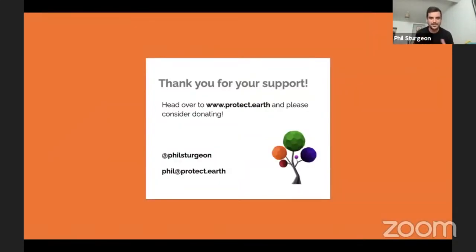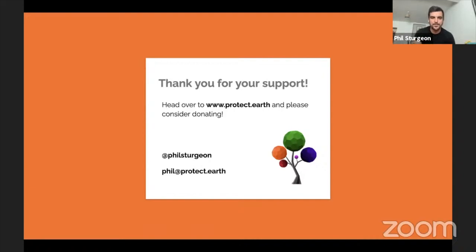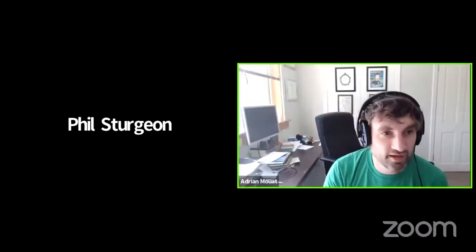This conference is helping us out. If any of you would also like to donate, just head over to protect.earth and give me a shout on Twitter or email if you want to talk about anything. Thank you very much. I think we have two minutes before our next talk.